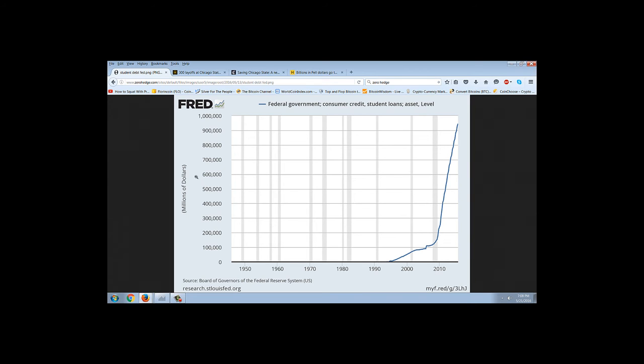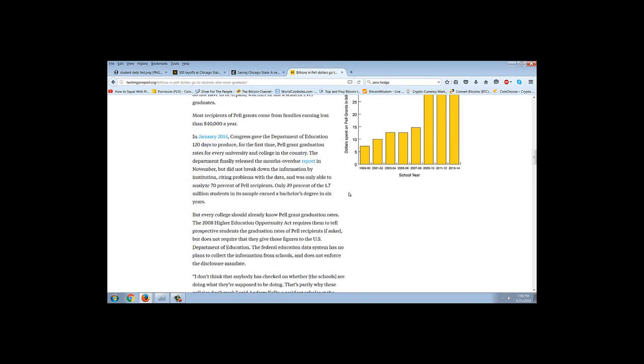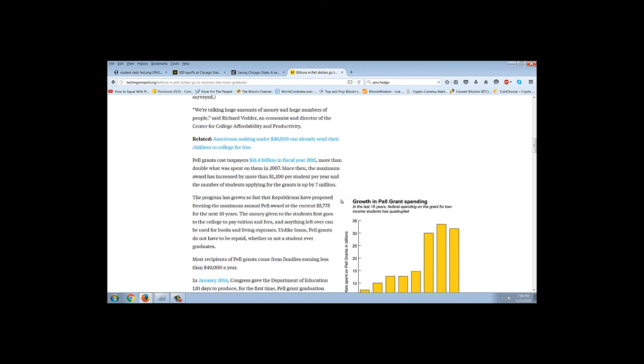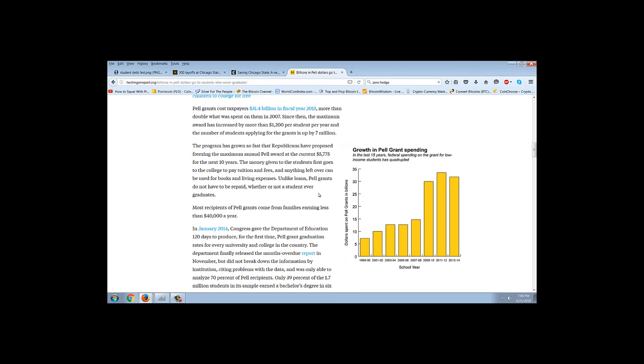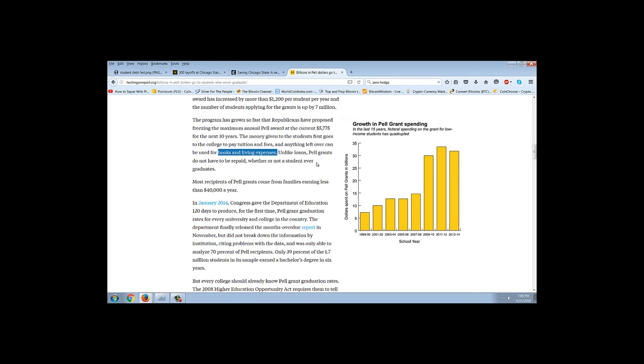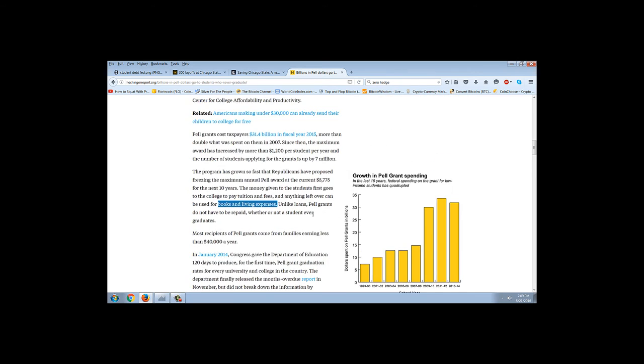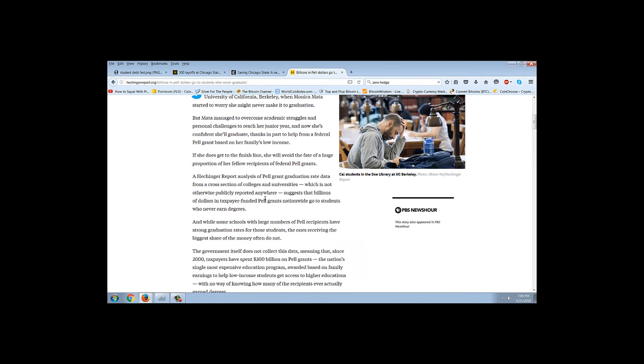Here's another interesting thing that most people don't know about, and these are Pell Grants. Pell Grants are actually better than student loans if you're getting the money, because Pell Grants are free. Free money from the government to go to college. The program has grown so fast that Republicans have proposed freezing the maximum annual Pell Award at the current $5,775 for the next 10 years. Same thing. Money is given to the students. First goes to the college to pay tuition and fees. Anything left over can be used for books and living expenses. So yes, they are using government money to buy drugs, to party, to buy alcohol, and do whatever else they do with it. How much money are we talking about? $31.4 billion in fiscal 2015, or more than double what was spent in 2007.